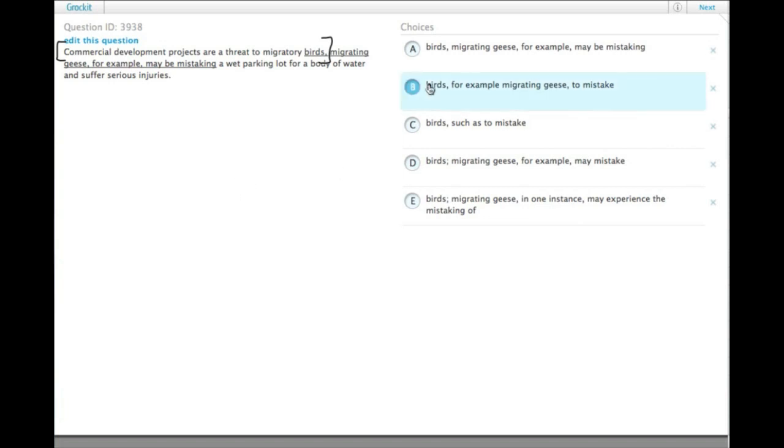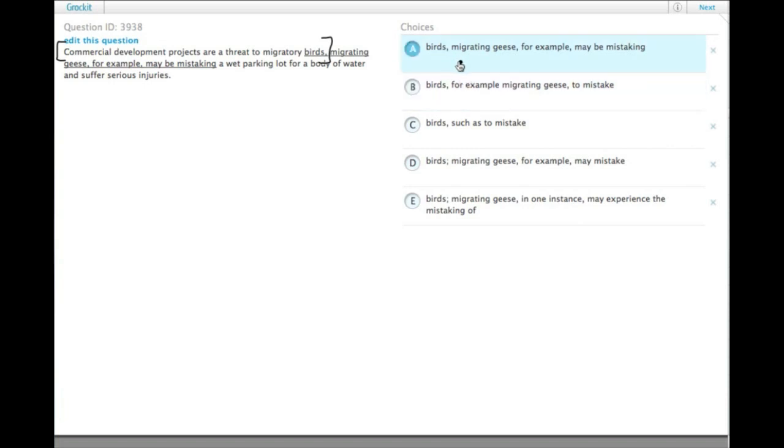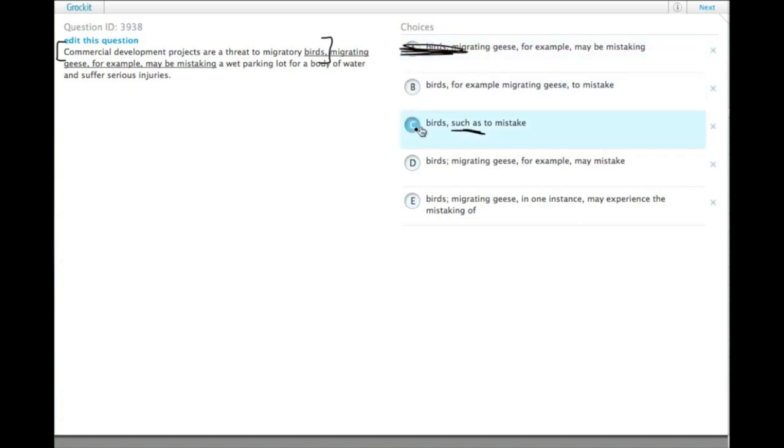So, we would need to have birds, so we can get rid of ones that don't have a coordinating conjunction or a semicolon between them, or a subordinating conjunction, I guess. So, A doesn't fix it, B has for, which is fine, C has such as, which is wrong, and then D and E have semicolons.